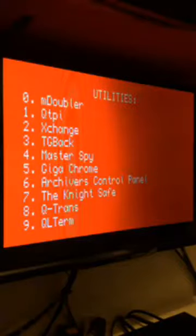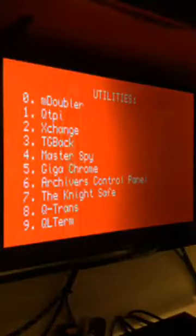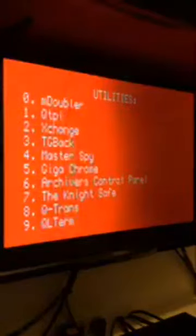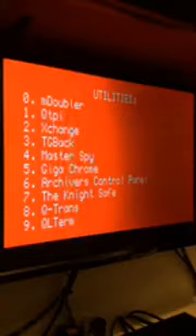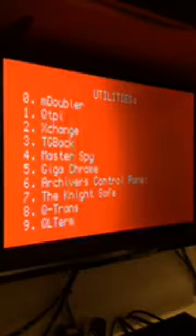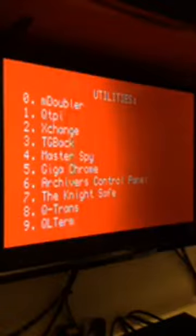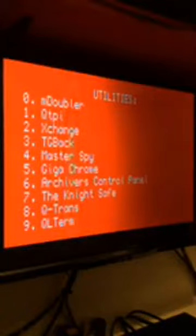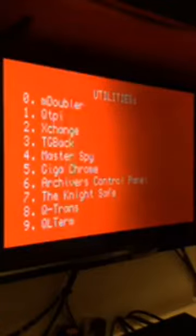My new configuration is a Sinclair QL with a Super Gold Card, as you can see, a Lightning ROM second edition, and a Winnie Drive Winchester hard drive 40 megabytes. So I reformatted it and I created a new menu totally different from the past because I want only some programs now.